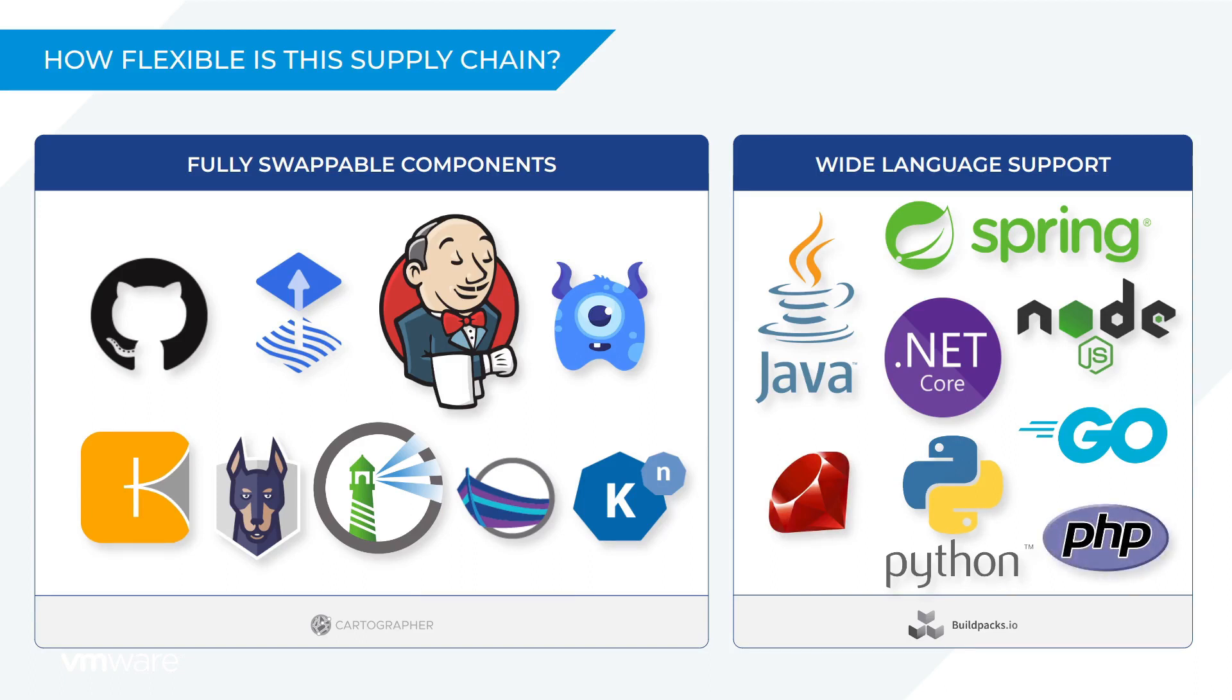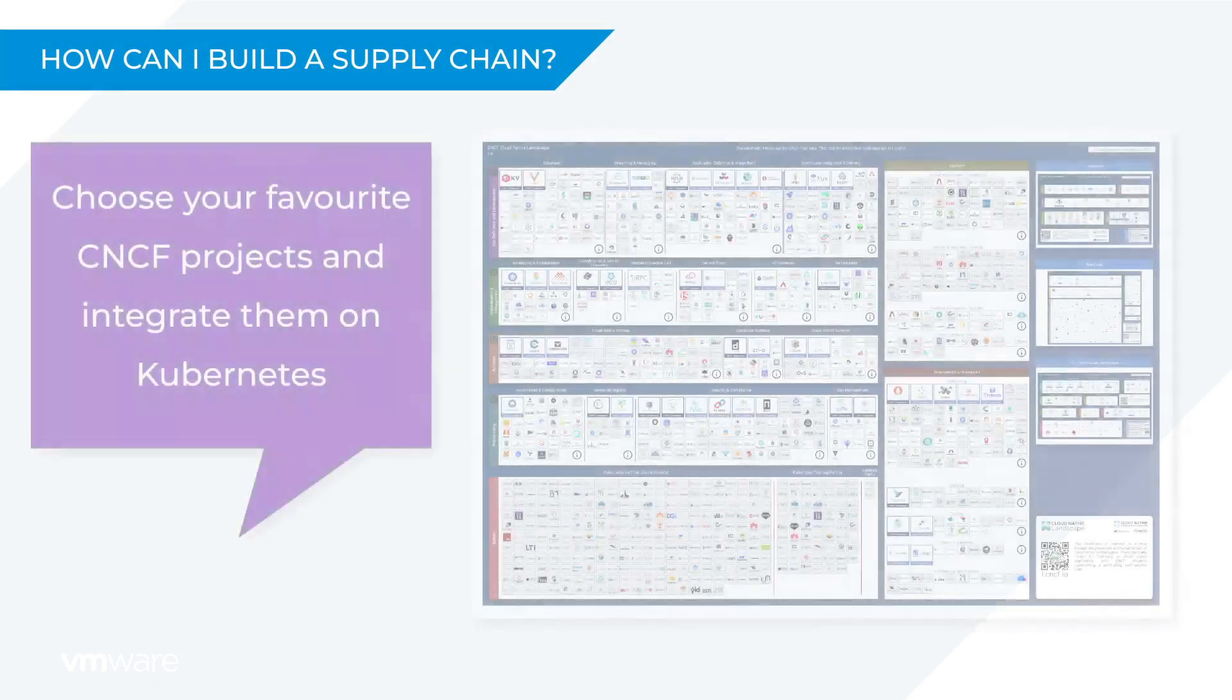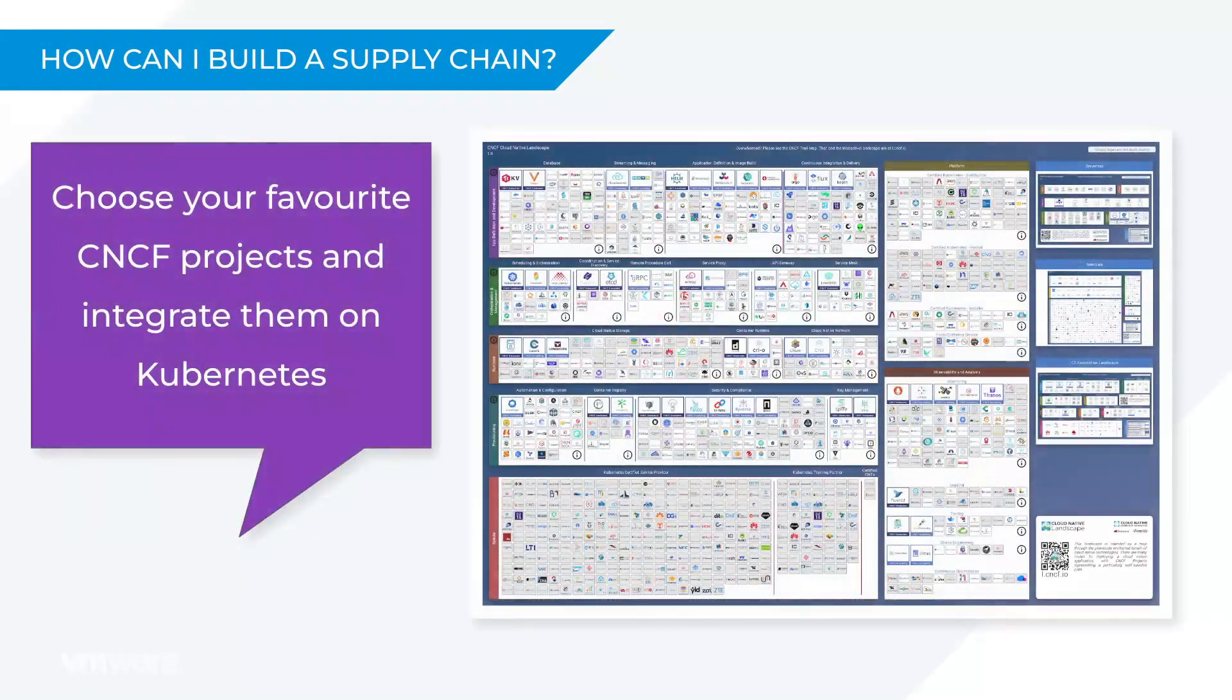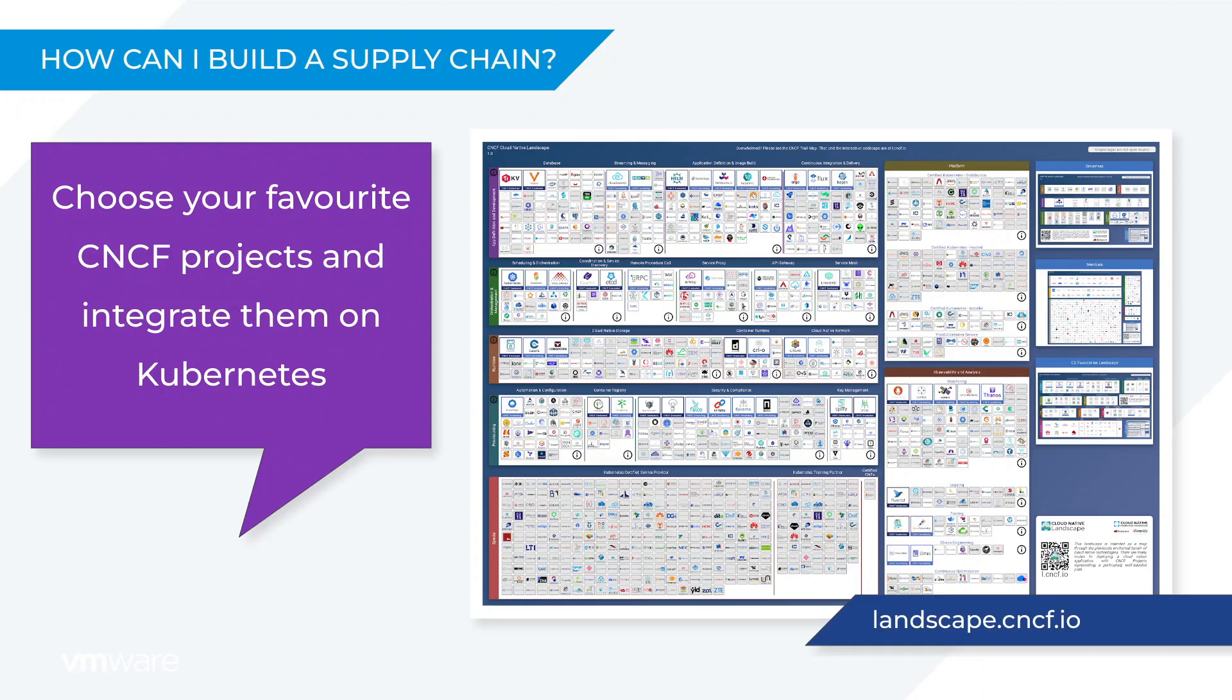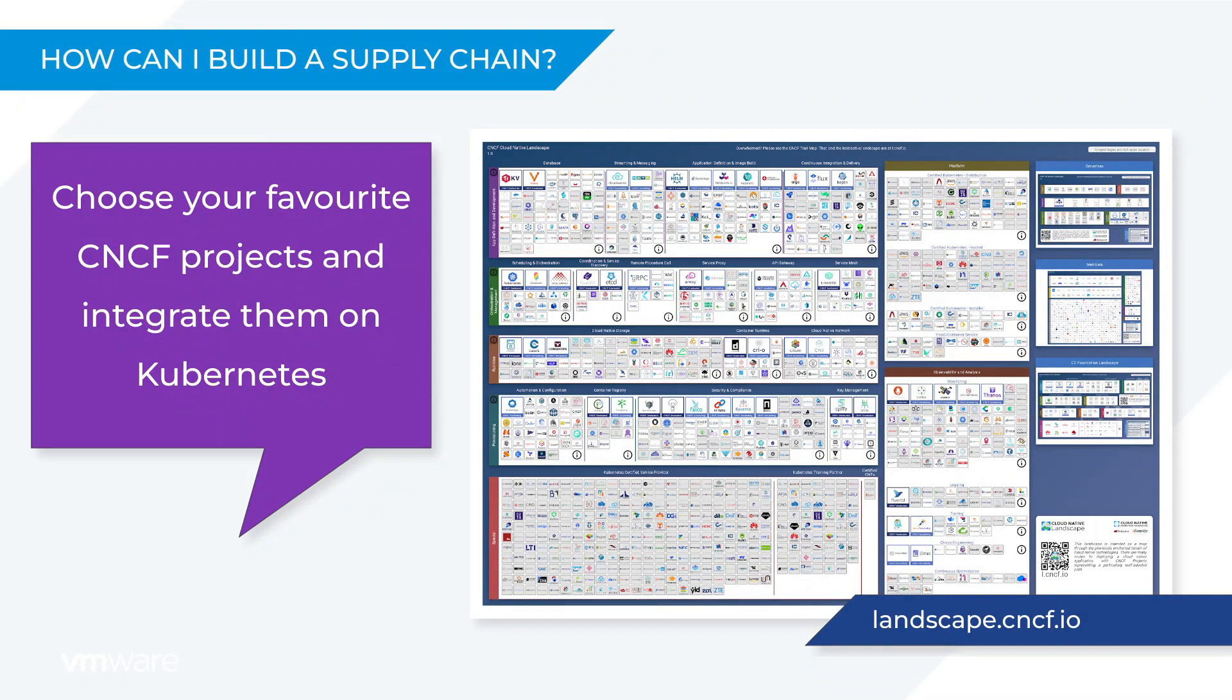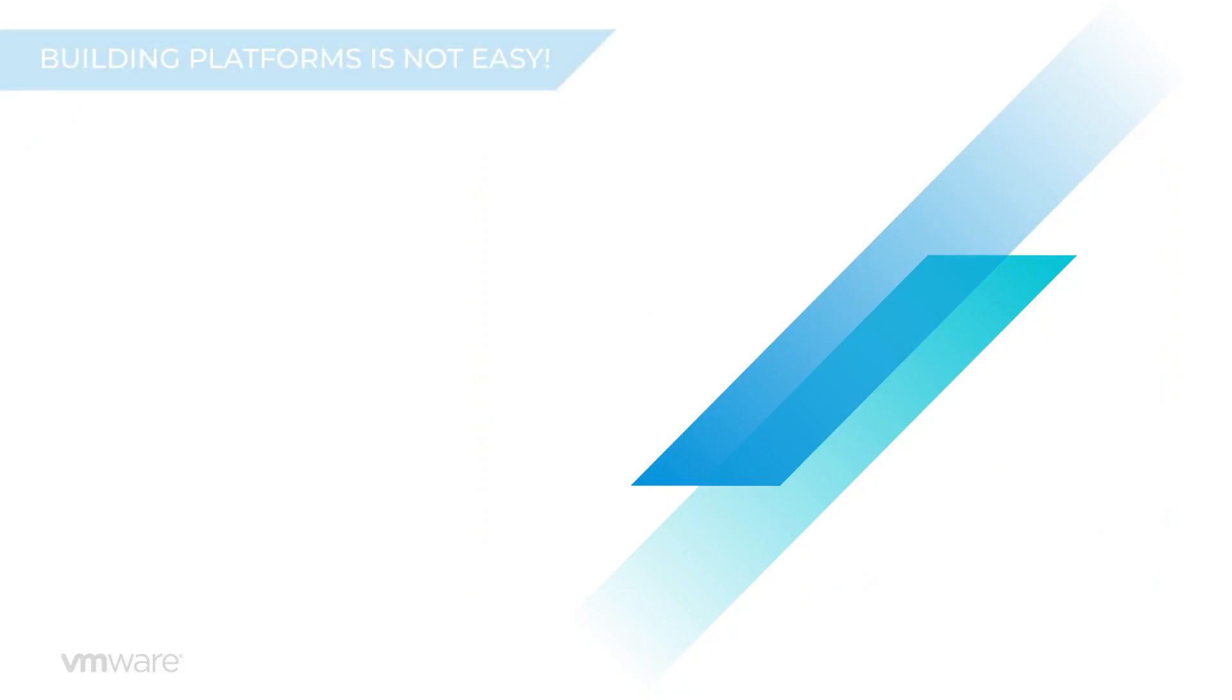The process used to create a supply chain looks something like this. You select your favorite components from the various CNCF projects and then you integrate them into a supply chain on Kubernetes. Now it sounds simple, but of course it isn't. Integrating these components needs considerable time and effort, especially if you're starting from scratch.